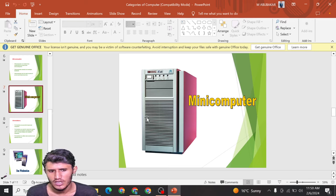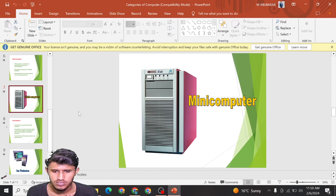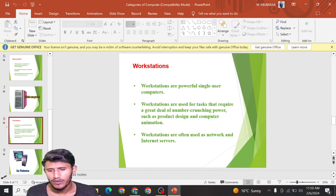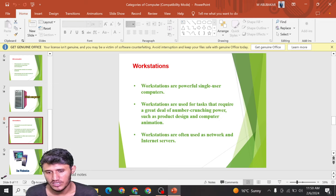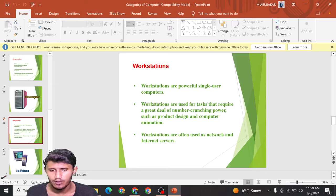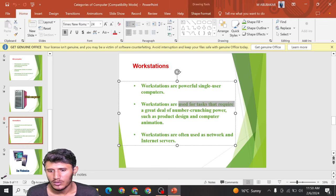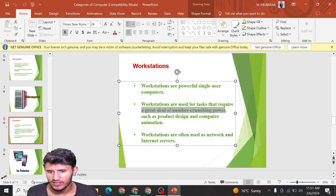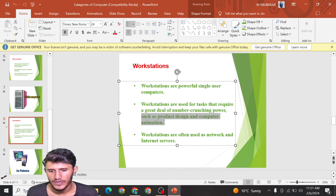Some organizations also use mini computers in workstations. Workstations are powerful single-user computers. A single user can perform any function or operation on it. Workstations are used for tasks that require a great deal of number-crunching power, such as product design and computer animation.